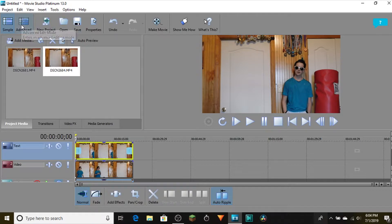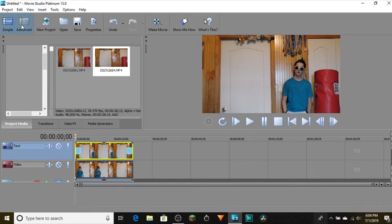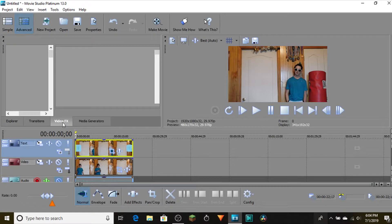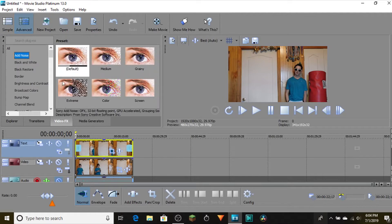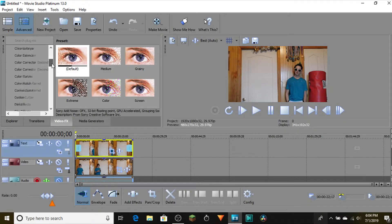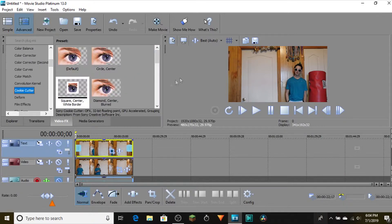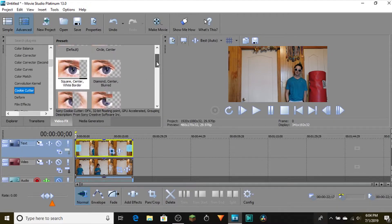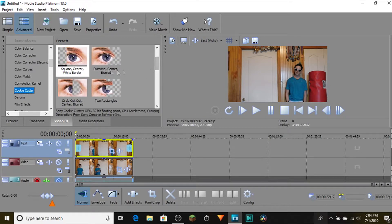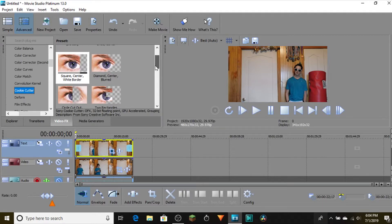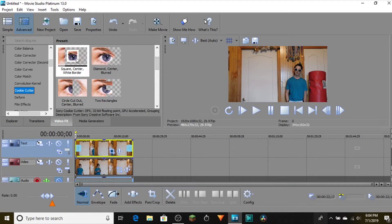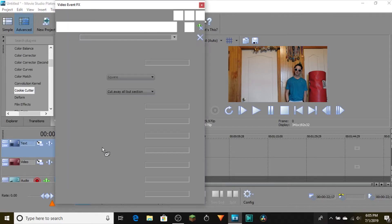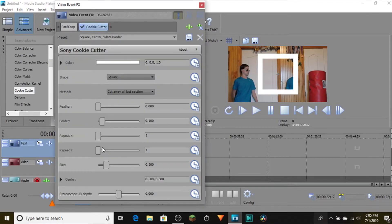You need to go to Advanced Video Effects and scroll down to Cookie Cutter. You can choose any of these shapes here. I prefer to use 'Square Center White Border' and drag it onto the one in the text track. Then you can move the square around, but you need to change the size.